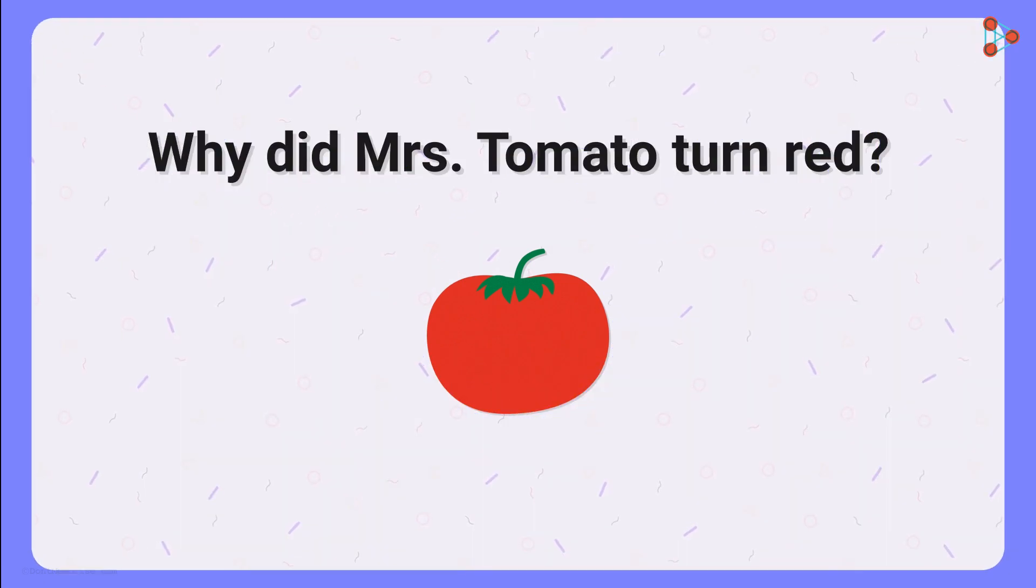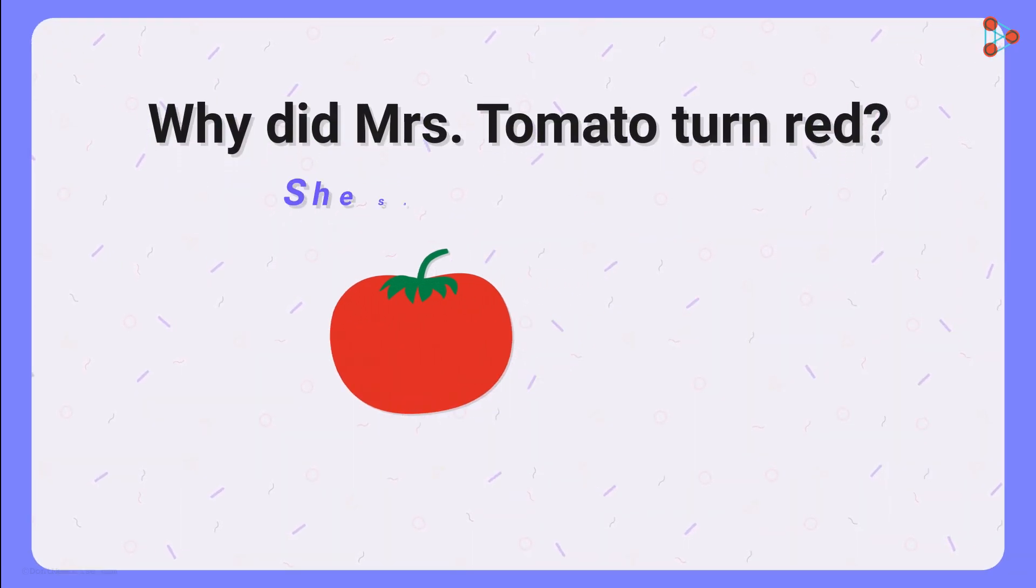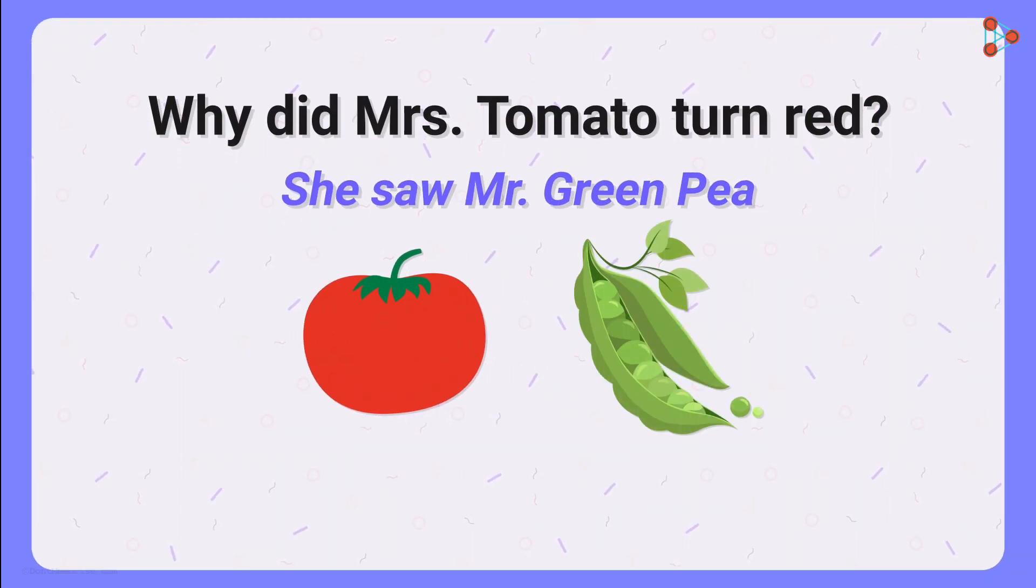Why did Mrs. Tomato turn red? She saw Mr. Green Pea.